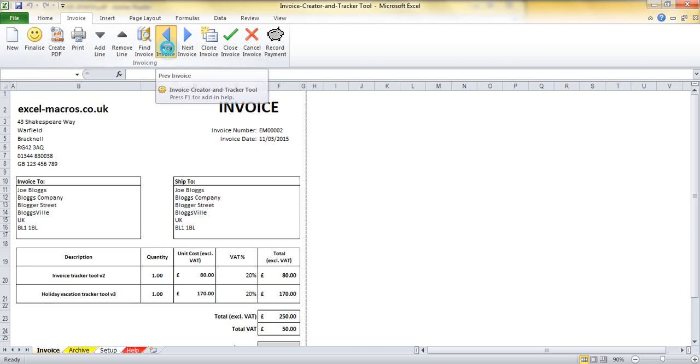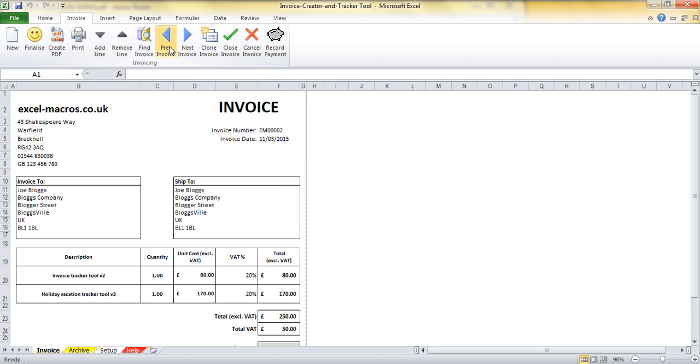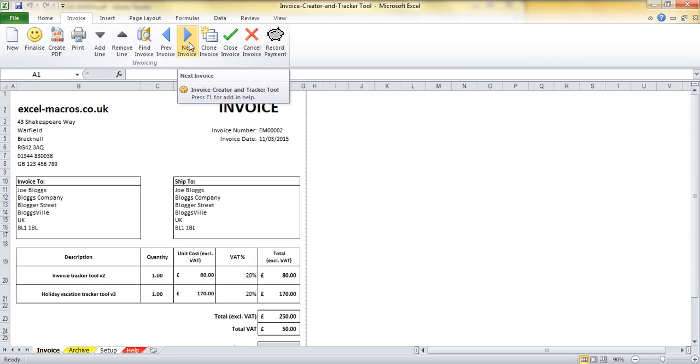I can also use these Next and Previous buttons when I'm in the invoice view. I'm on number 2 so I need to go Previous, Next, Previous, Next. And you can see the invoice number here changing as I iterate between the invoices.